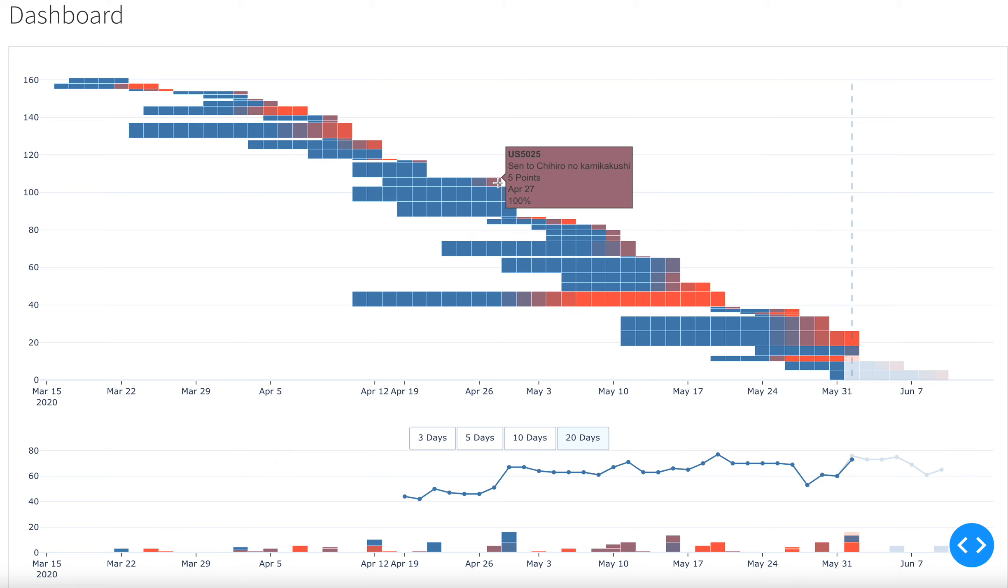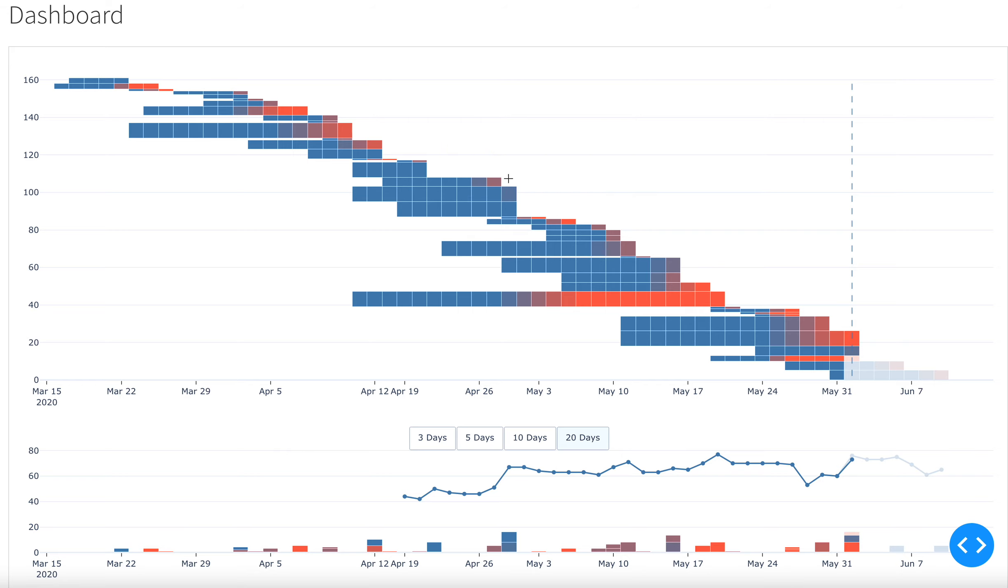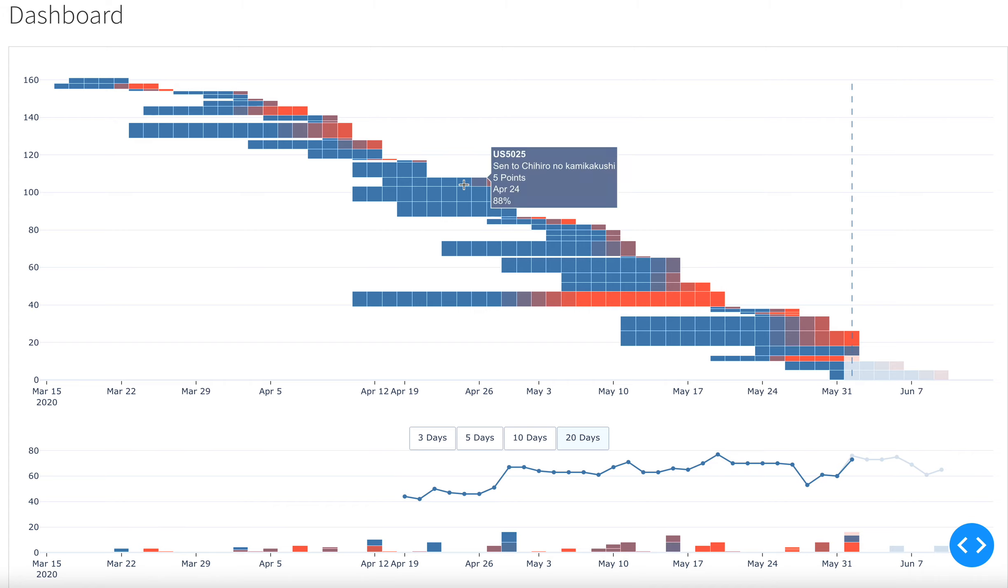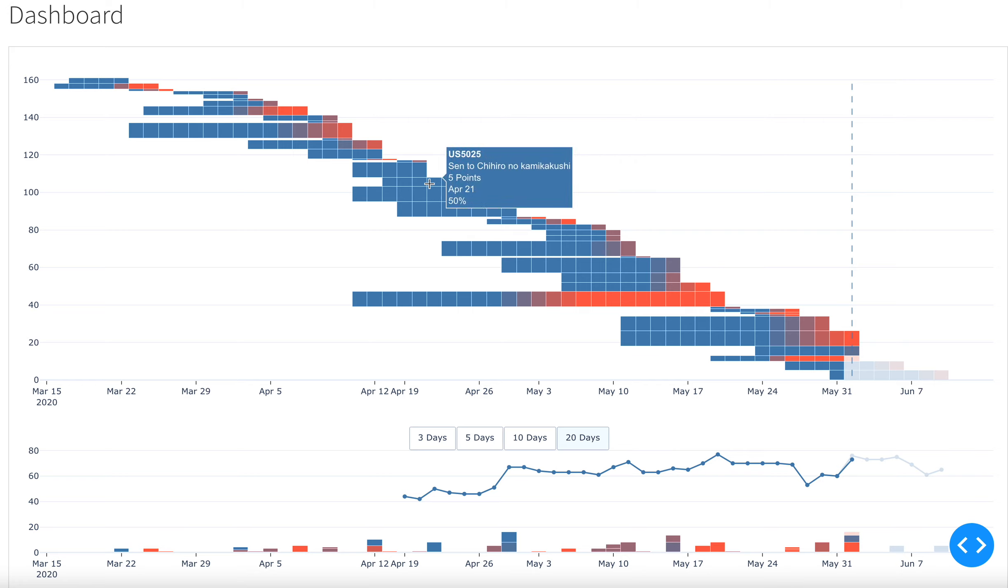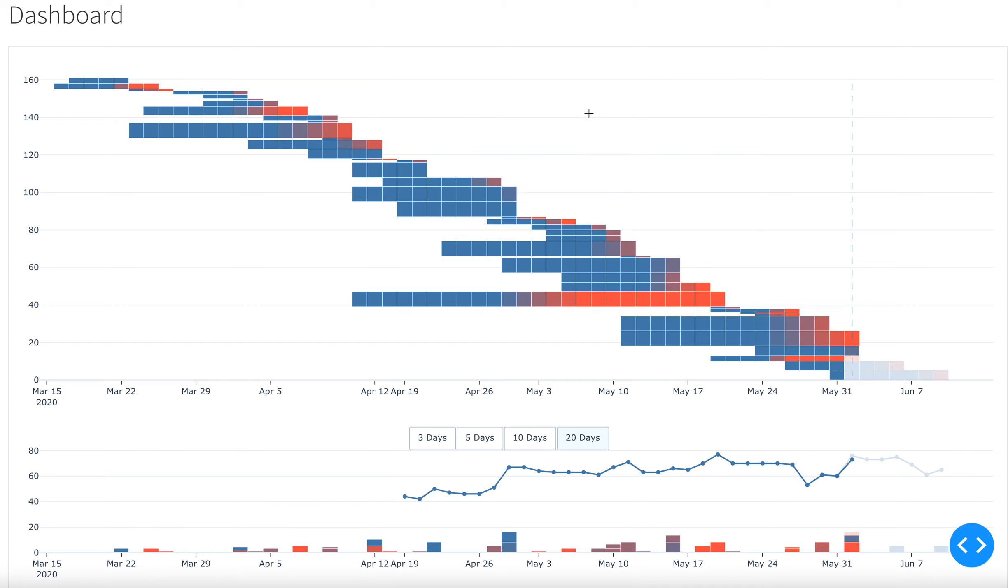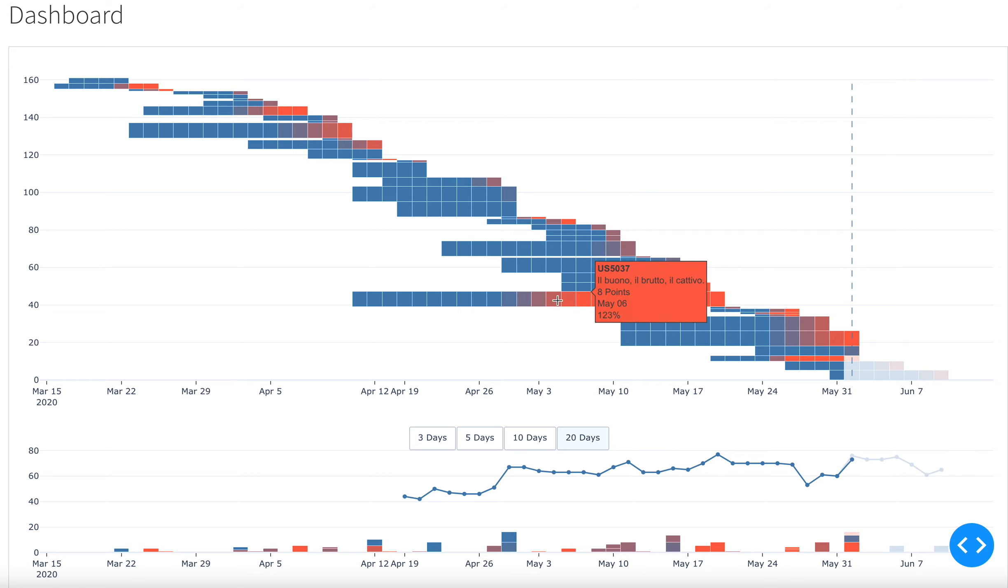For example, in this instance here, the story was a five pointer, was completed exactly as predicted on day one, two, three, four, five, six, seven, eight. On day eight here, it was 100%, it used 100% of the predicted workdays. In this instance here, it used 192. So almost twice as many workdays as predicted.